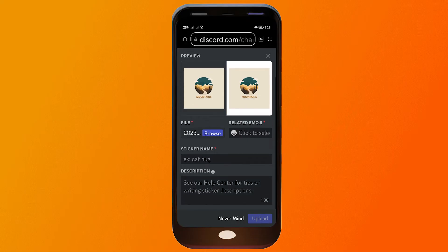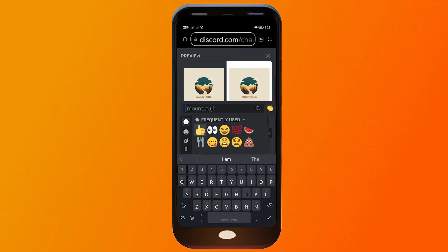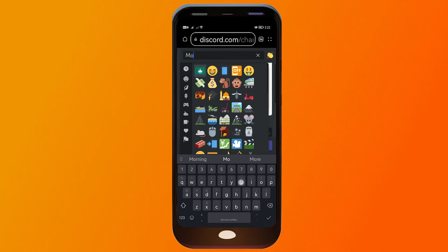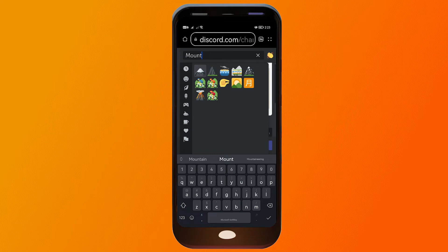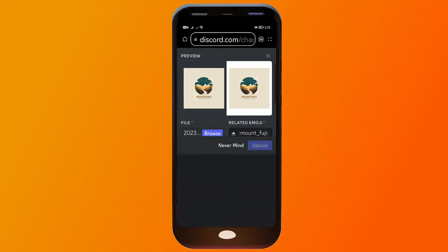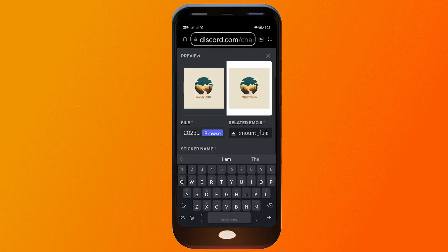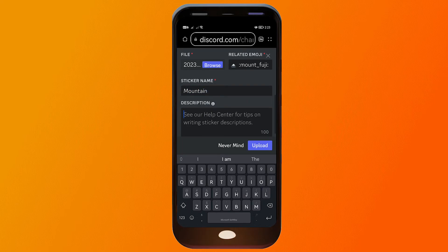Now you can also click this one here in order to find a related sticker to it. So I'm going to type here mountain. Yep, this I think is going to be okay so I'm going to add that one. And then for the sticker name you can name this however you want, but for organization I'm going to call it mountain. And then for the description you can just leave it blank and just go ahead and tap upload.